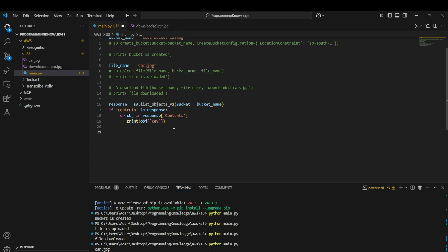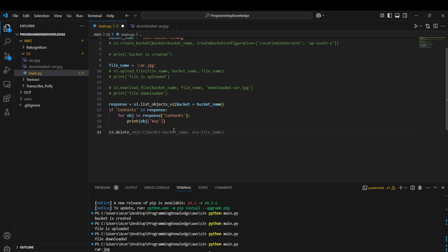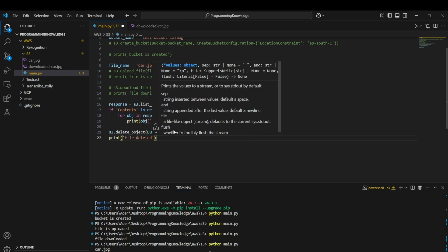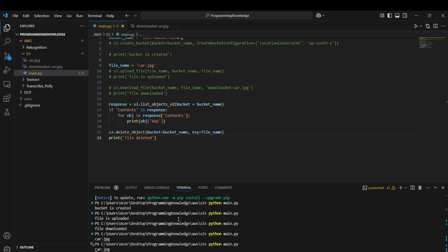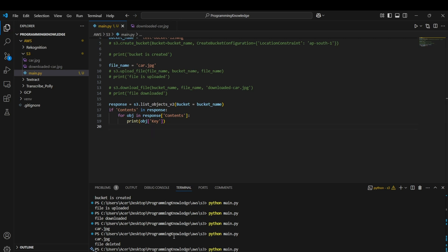To delete an object, use `s3.delete_object()`, passing the bucket name and the key (object name). After running the script, it prints 'file deleted'. Running the list objects function afterwards prints nothing, confirming the object is deleted. Those were the basic CRUD operations with AWS S3 using Python. Thanks for watching!